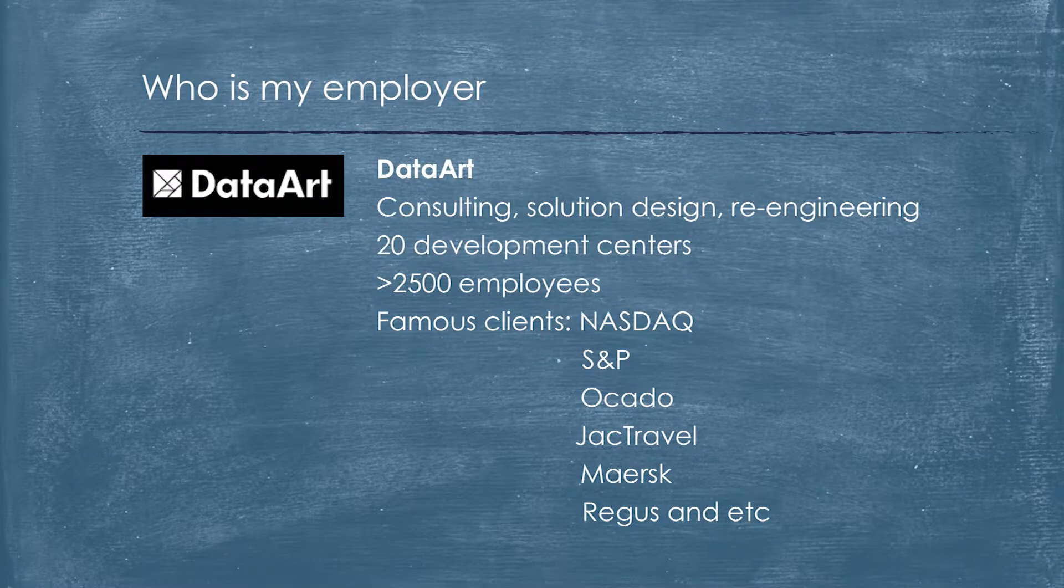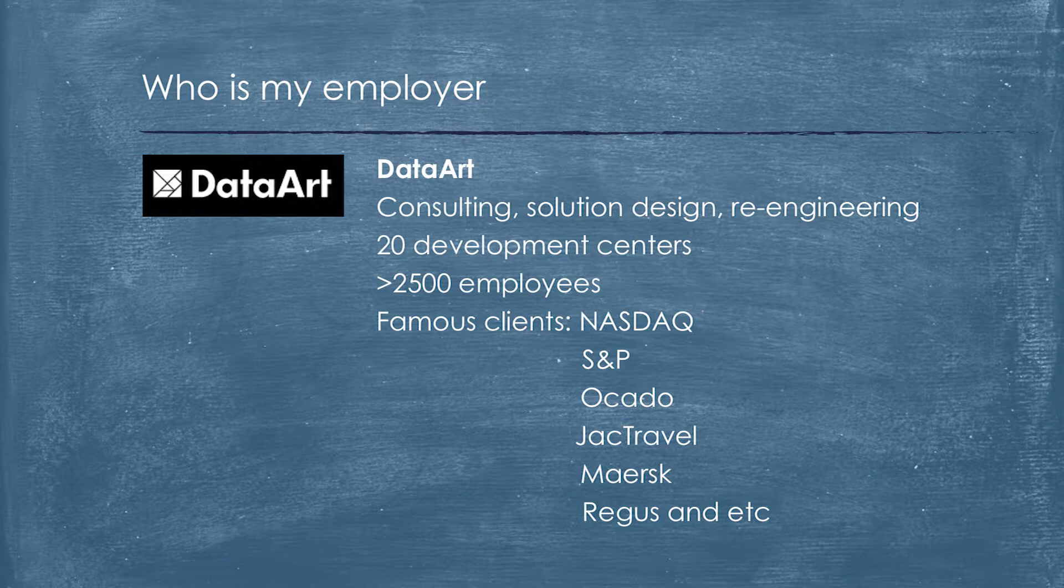Let me introduce my employer. We are a huge software house. We've developed bespoke software for 20 years, and we have offices all around the world. Probably you already know some of our famous clients.